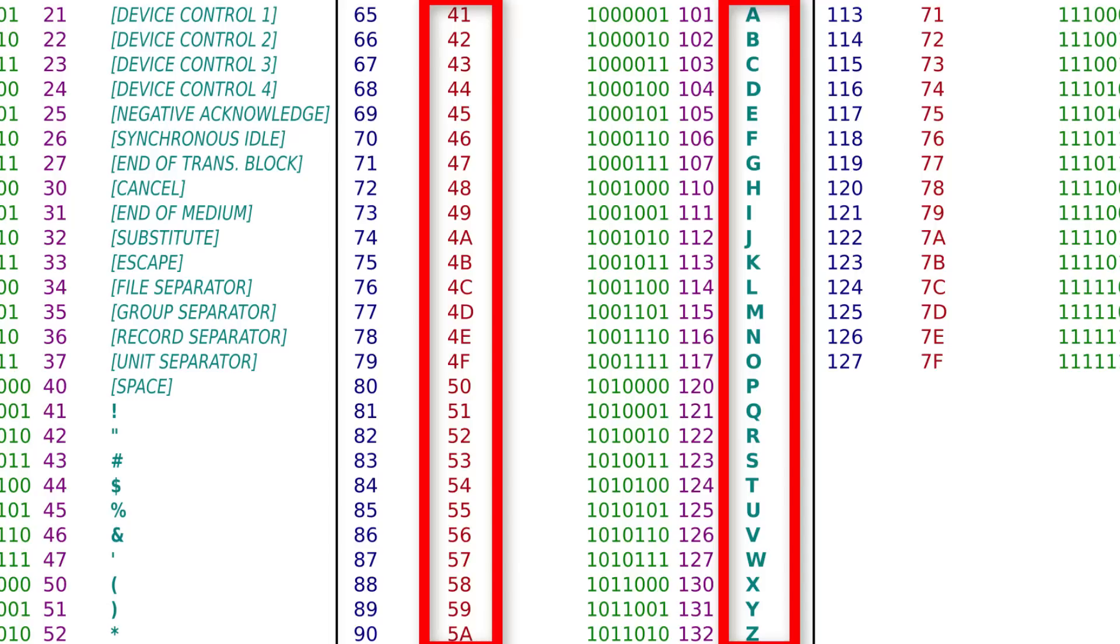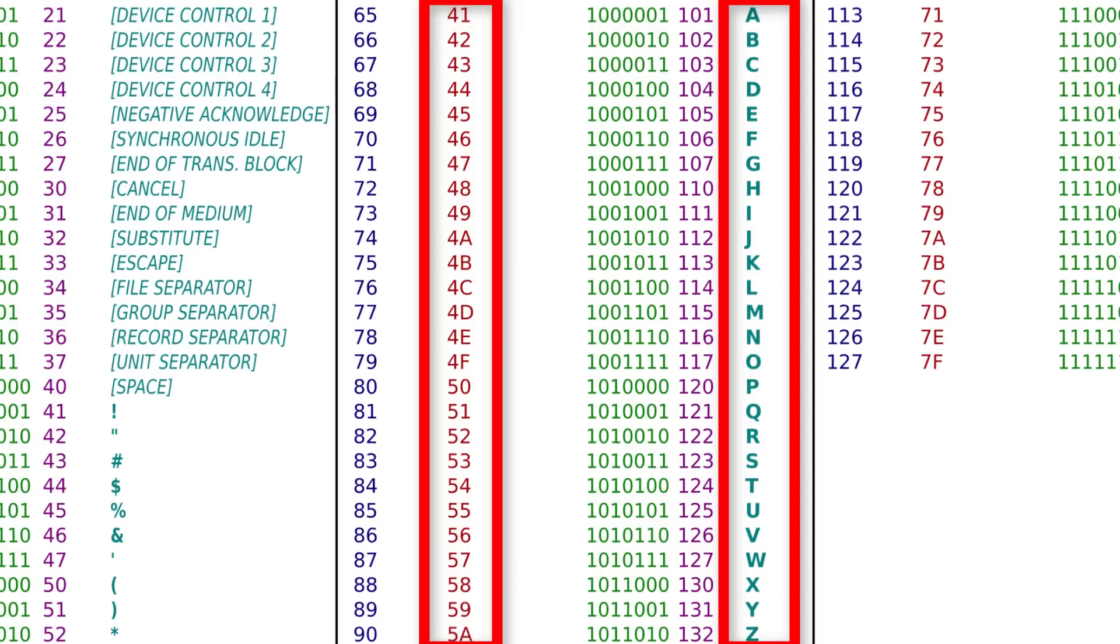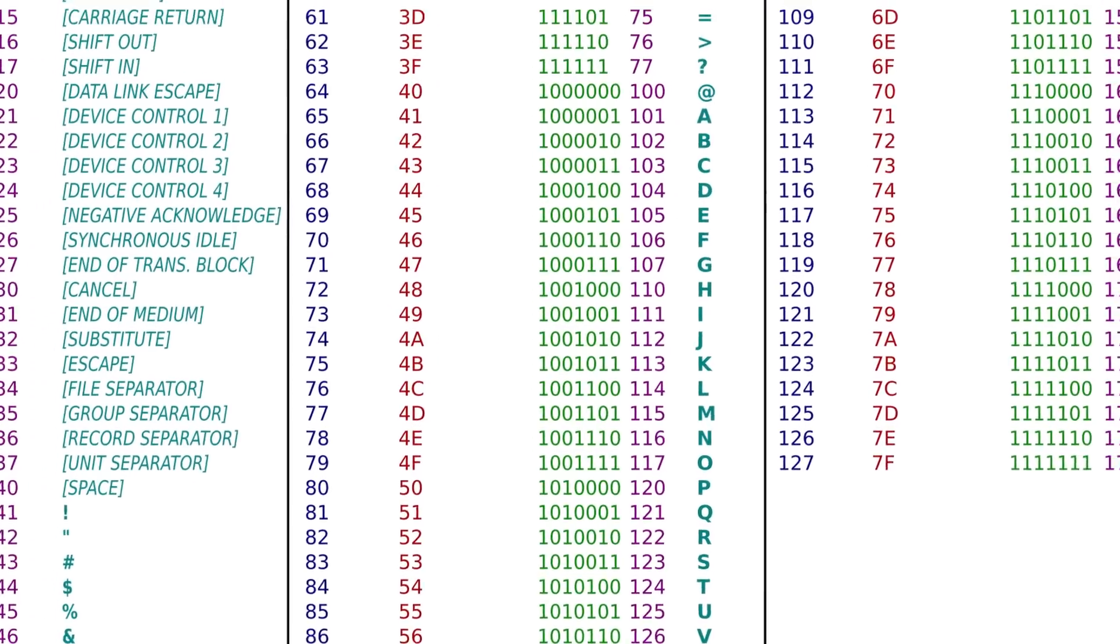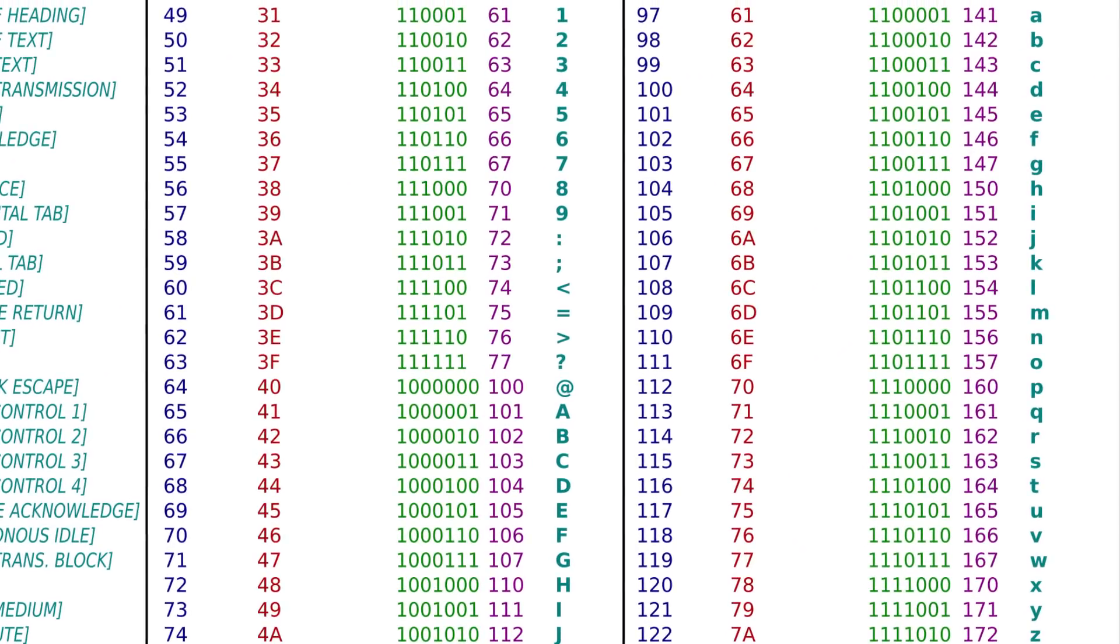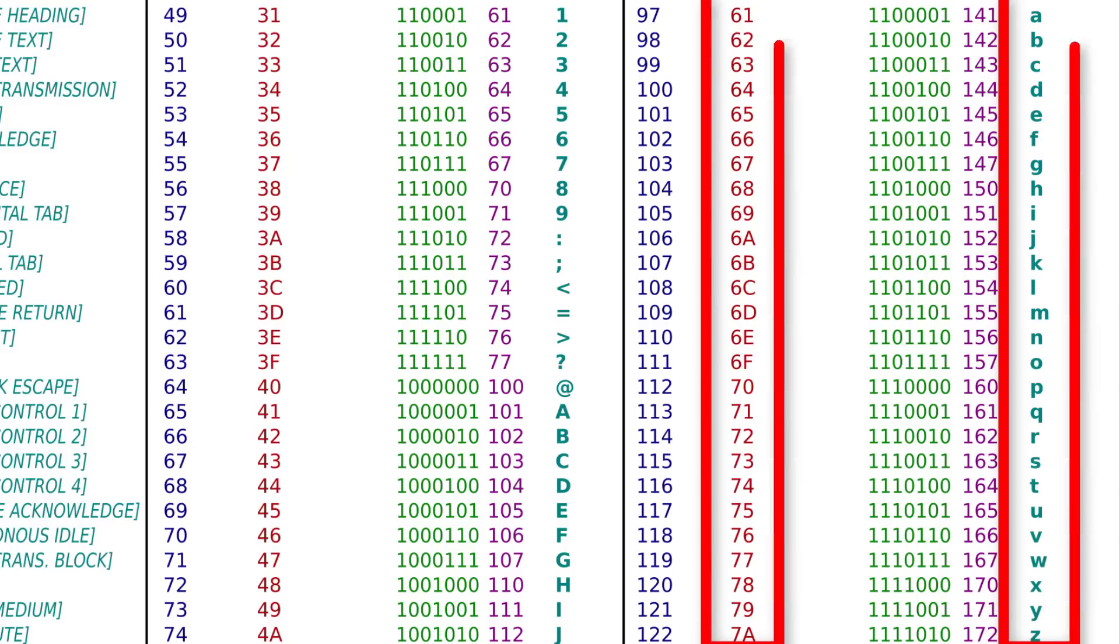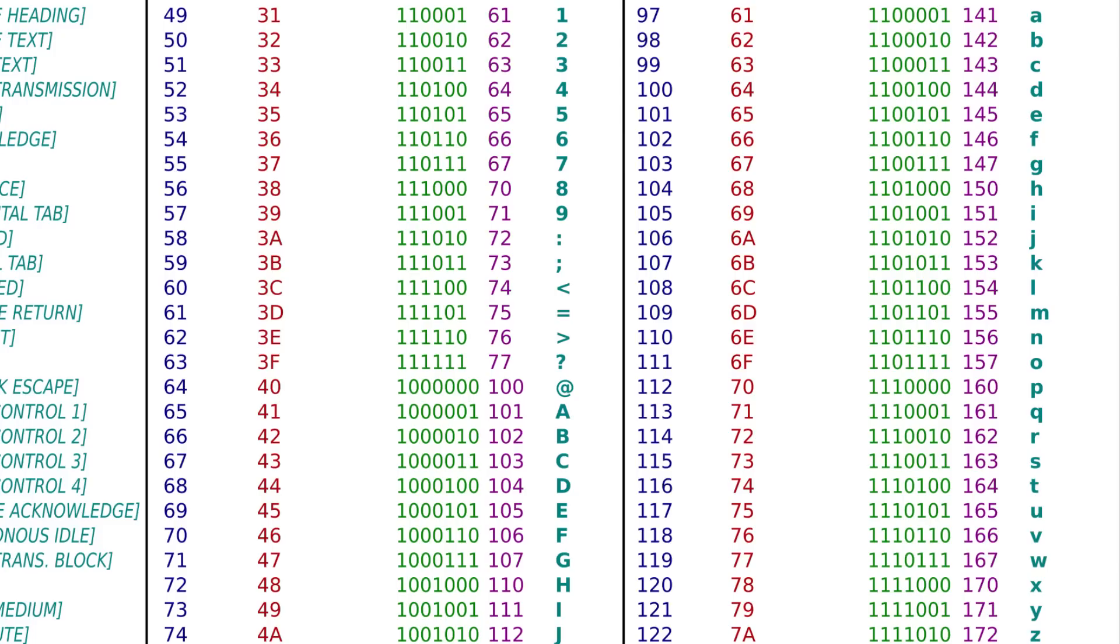0x50 is P, 0x51 is Q, and so on, up to 0x5A, which is Z or Z, depending on how you prefer to call it. Lowercase is exactly the same, but starting at 0x61 for A, and up to 0x7A for Z or Z.